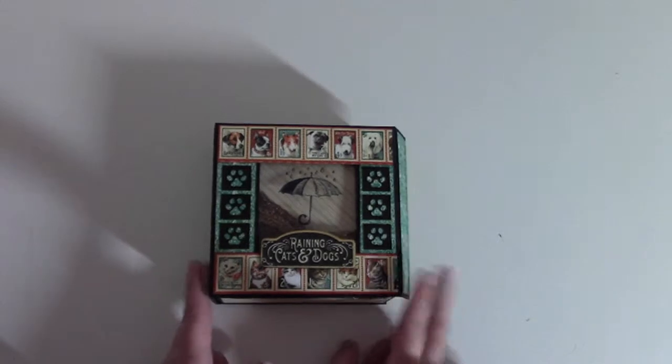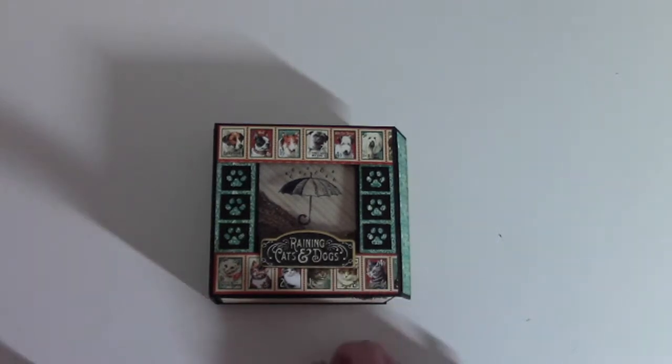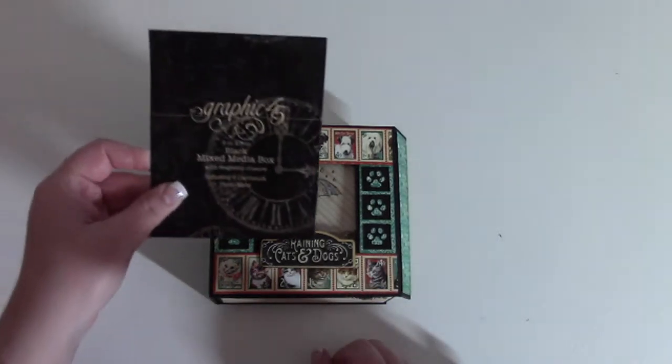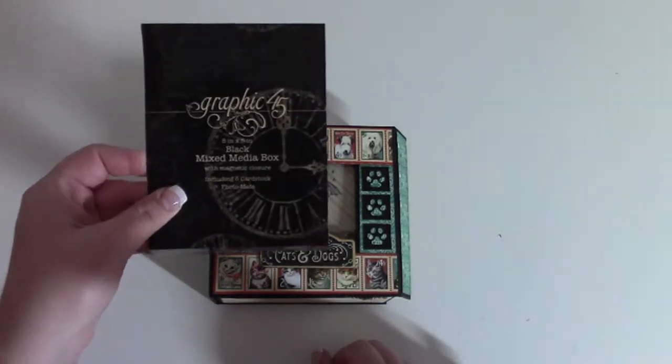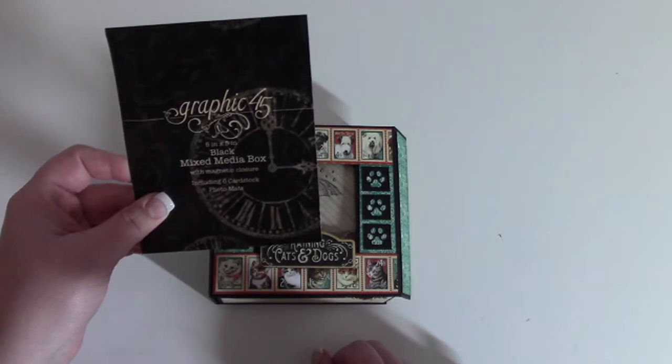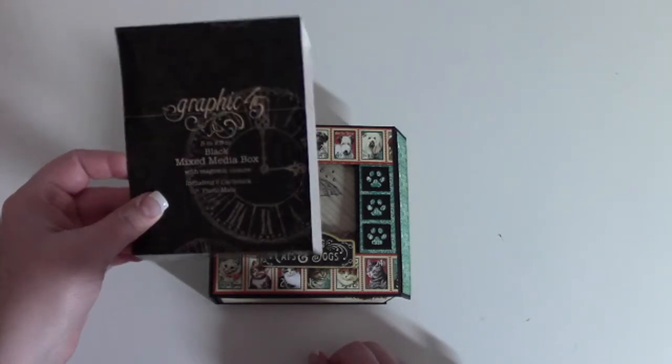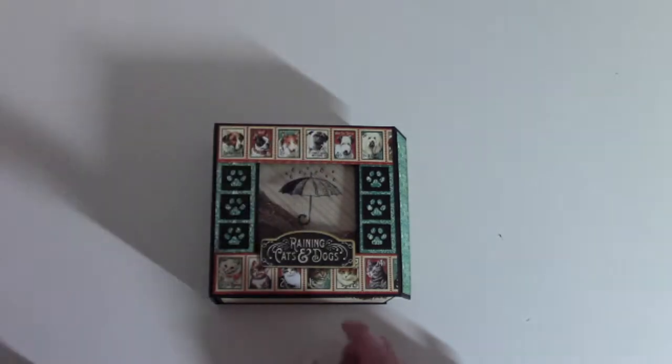This is a Graphic 45 mixed media box. They have three different versions, so this is the black version.